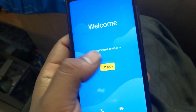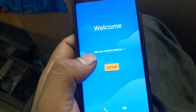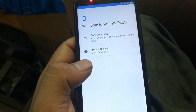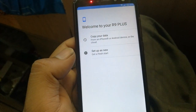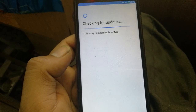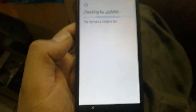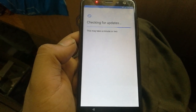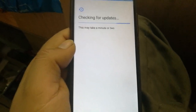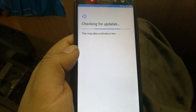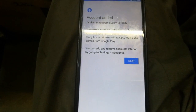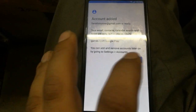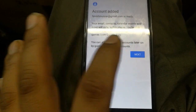Click 'Let's Go,' then 'Set up as a new phone.' It will take a little time to check for updates. As you can see, it says the Google account has been added — once you see that, just click Next.